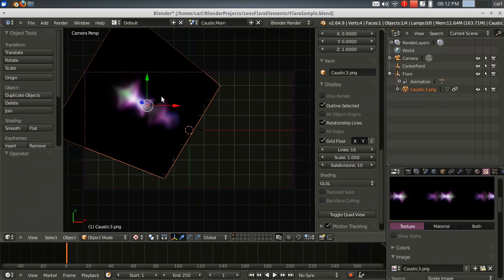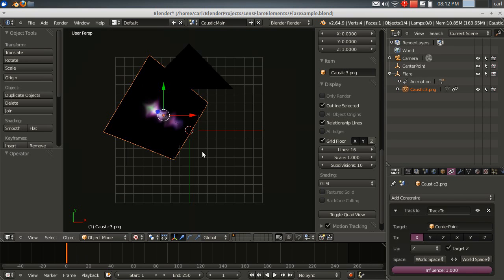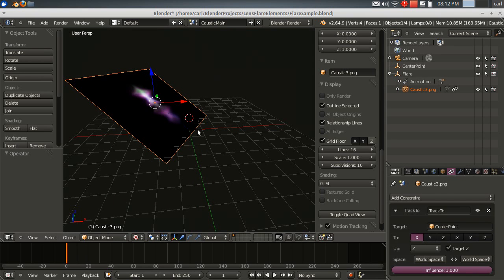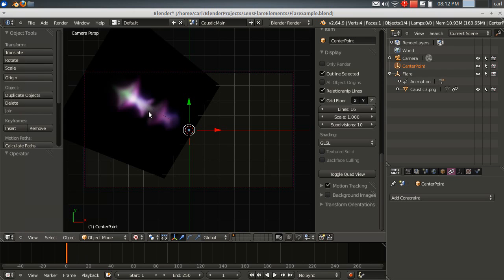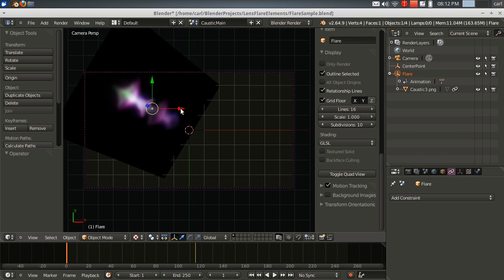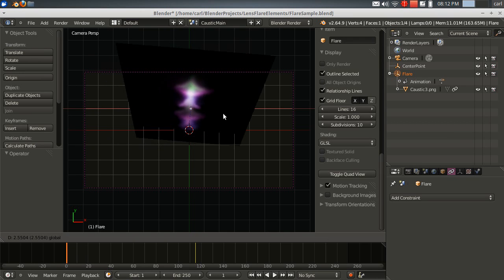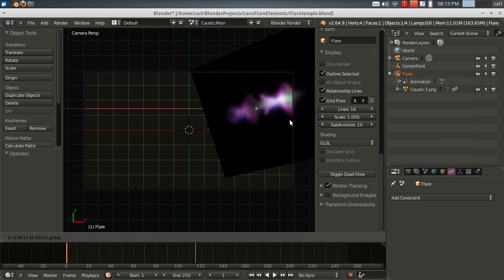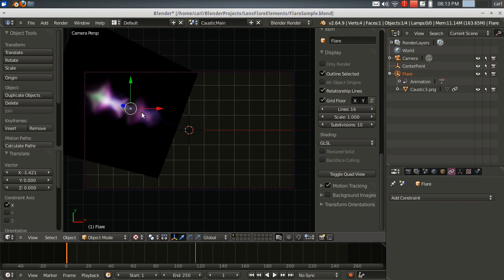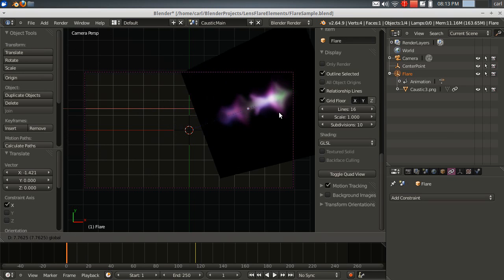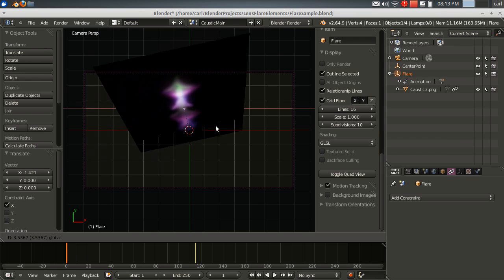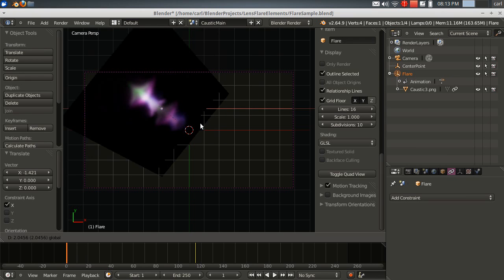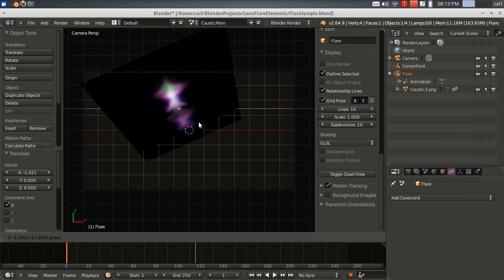But anyway, this caustic idea here is that you take this image plane and you import it, and then you apply to it a constraint that causes it to track to a center empty. And I place this empty in the center of my scene, and this is stationary. It doesn't move. And I parented my caustic image to my flare empty, which is this right here. And as the flare empty moves around the scene, this caustic image will track to the central empty, and it causes it to always face away from the center or towards the lens flare, or rather the light source empty that I have in here.